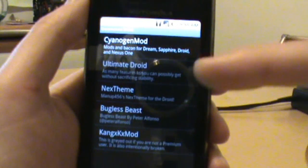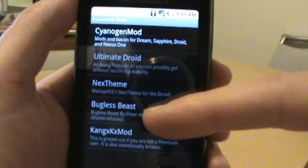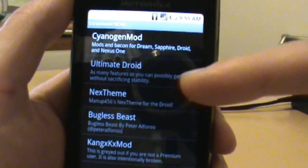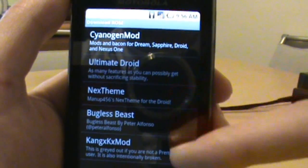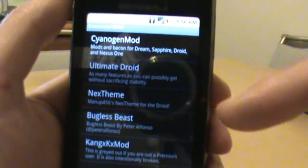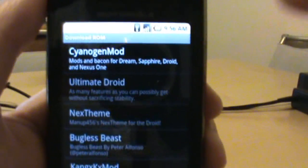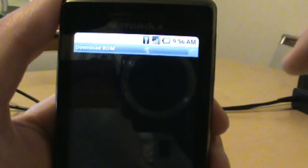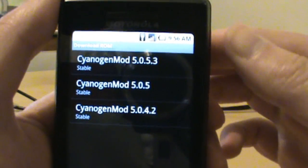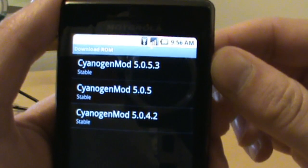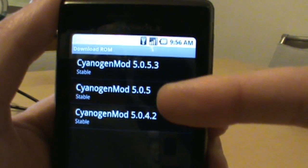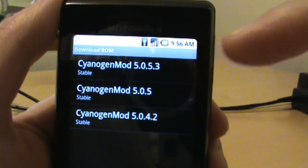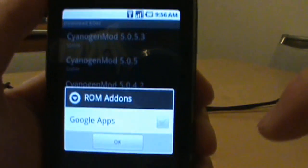As you can see, he's listing all the big ones in here: Bugless Beasts, Ultimate Droids, next theme and stuff like that. They're not unlocked. I think they might be in the premium version. I'll have to figure that out once I actually purchase that. But we're going to click on CyanogenMod and it'll list all the versions currently available.